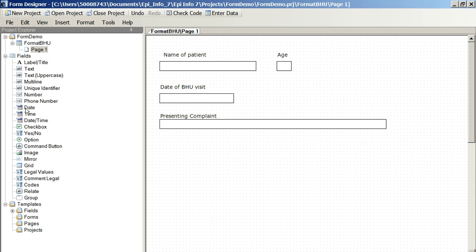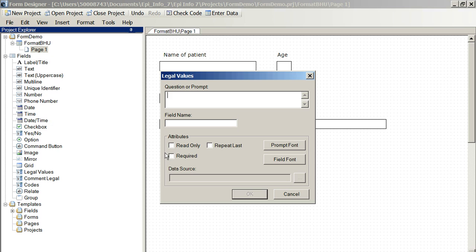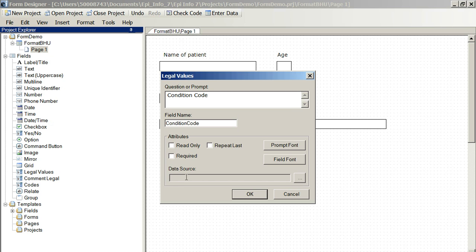We could use legal values and we could have condition code. Now, data source, we come down here. We're going to produce a series of legal values that will be allowed to be listed here. We go and we create the data source that links to these codes.